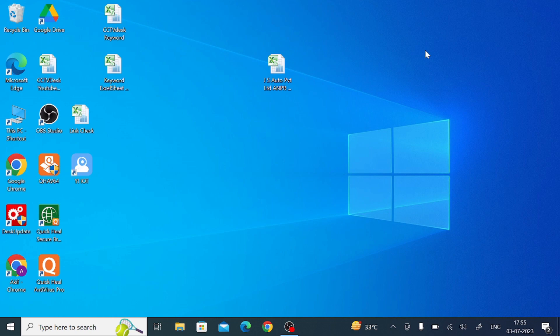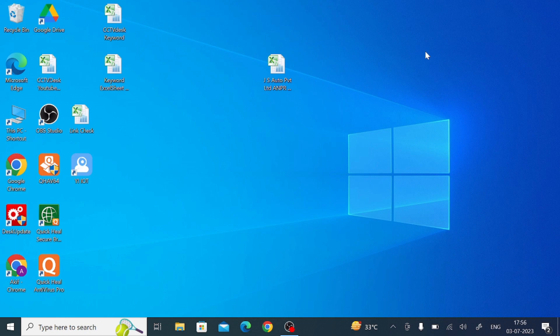Hello everyone, hope you all are fine. Today on behalf of the CCTV desk, we come up with a new video. This video is all about a very important software known as UIC Pro for PC. We are going to describe: what is UIC Pro for PC, why a CCTV app is important, its features and functions, how to download it, how to install it, and finally how to configure it and give you a live view. So keep watching, and please like, share, and subscribe to our channel if you are new.